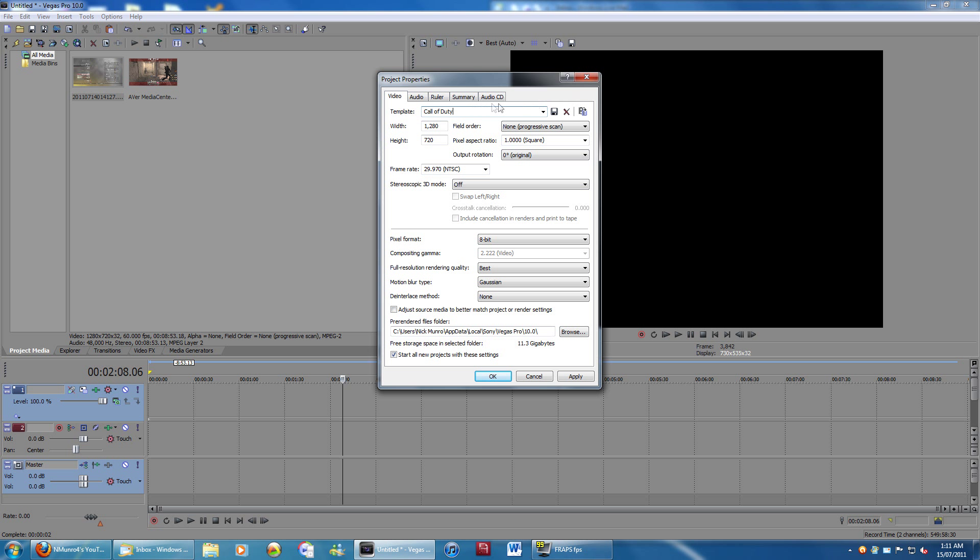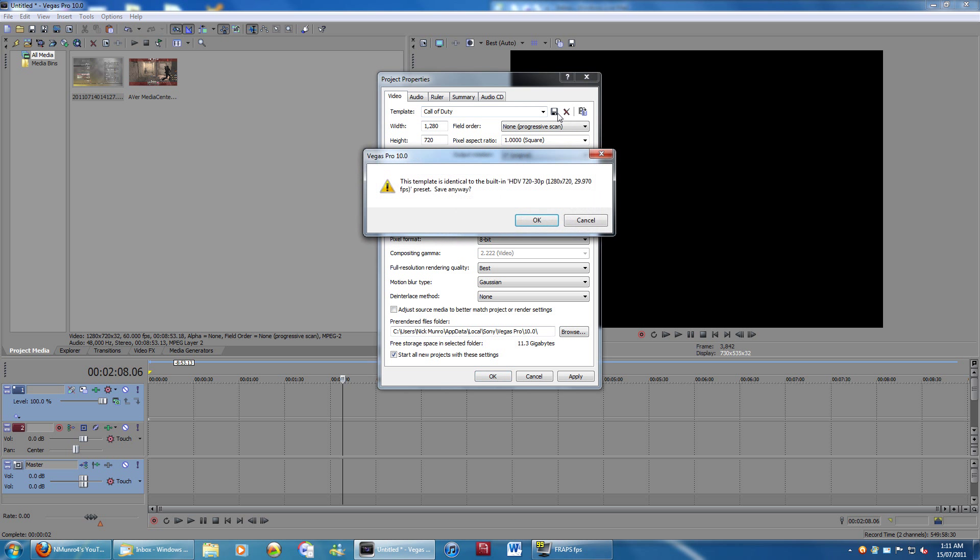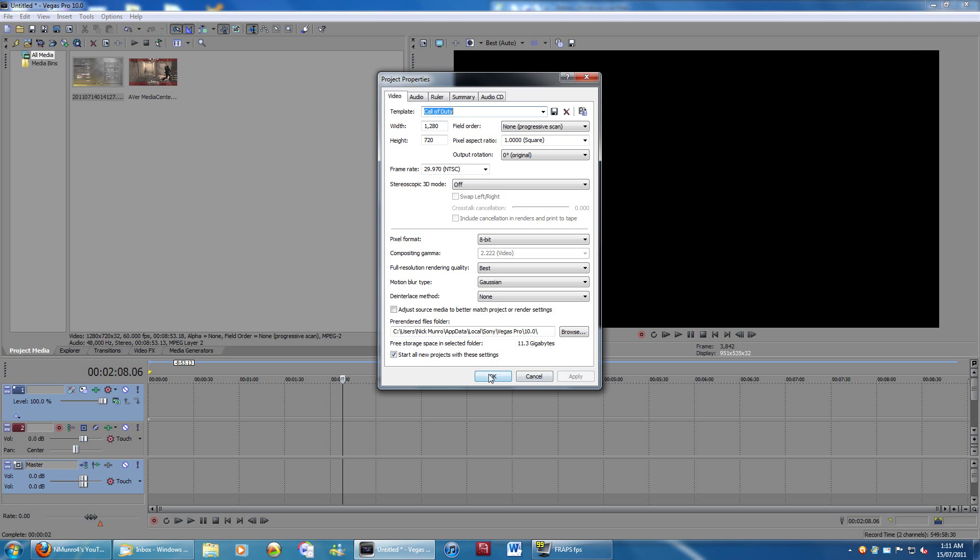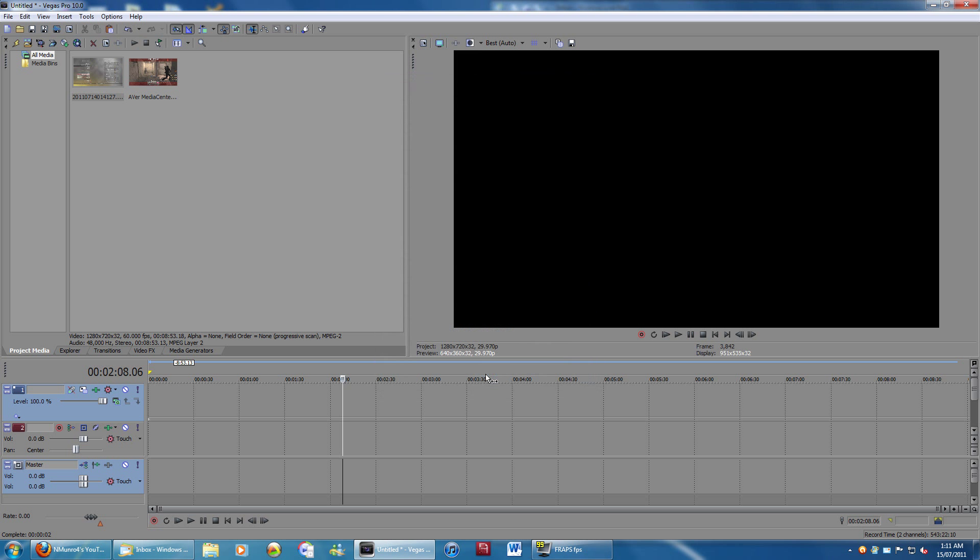Up here, template. I'm going to call this Call of Duty. And we can click Apply, OK, and you'll now see we get this 16-9 black box for the preview.